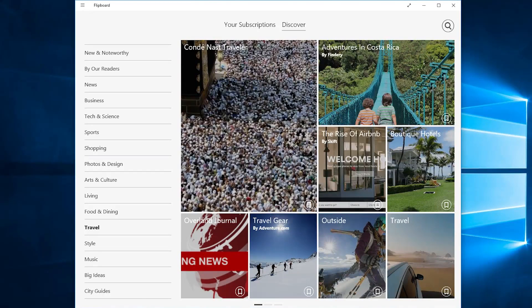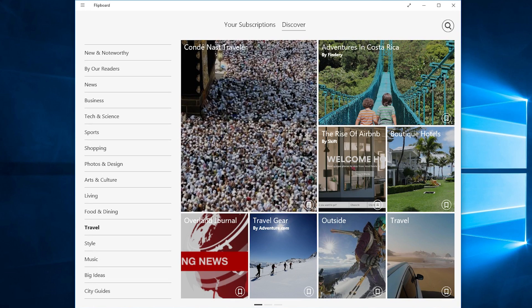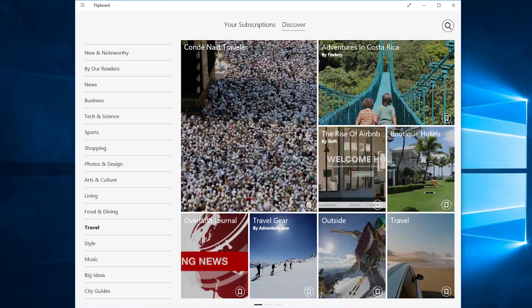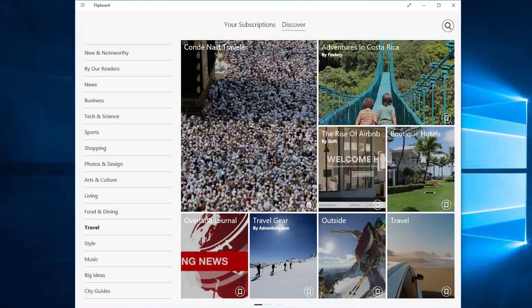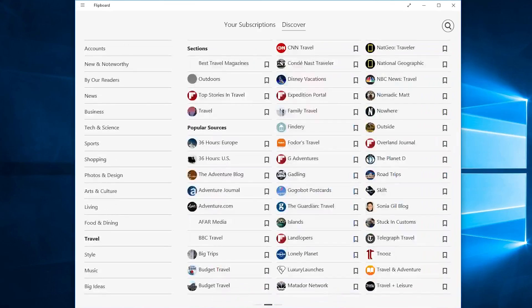Whenever you want to subscribe to one of those topics you can just click on them. If you want to turn the page and see even more you can scroll down on the mouse wheel or click down here at the bottom.